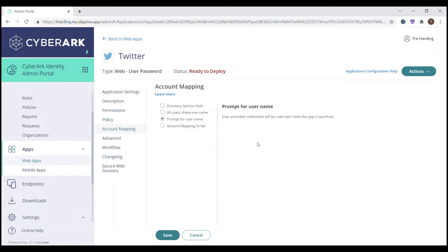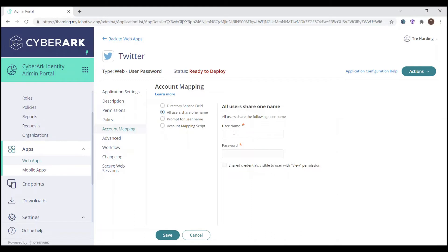Where we do the account mapping is here. Since this is a shared account, we actually want to select the radio button for 'all users share one name.' If we select this, we enter in the username and the password. We also have the option to allow these shared credentials to be visible to users within the marketing team, but in this case we do not want users to know what the shared credential is, though it is an option you can configure if you'd like.